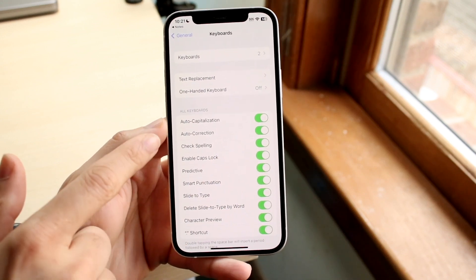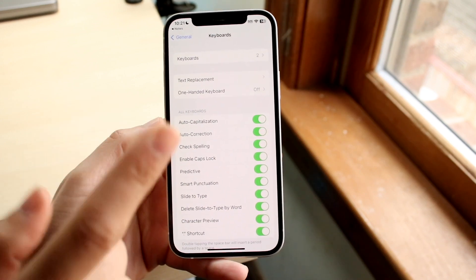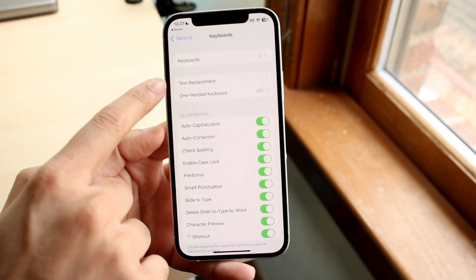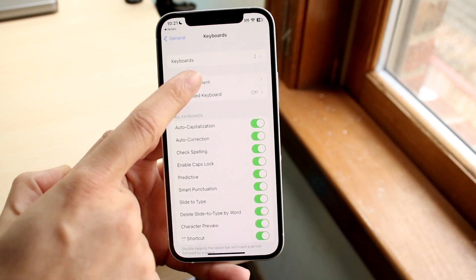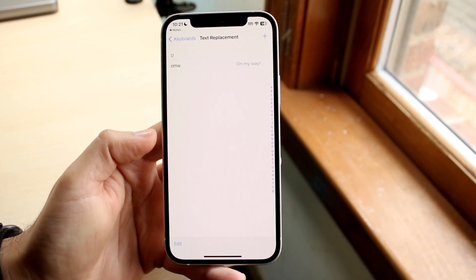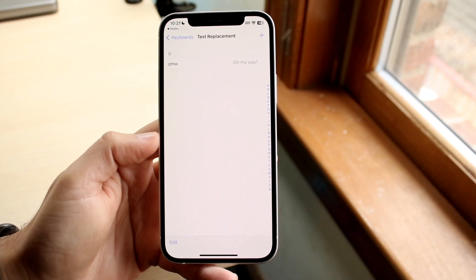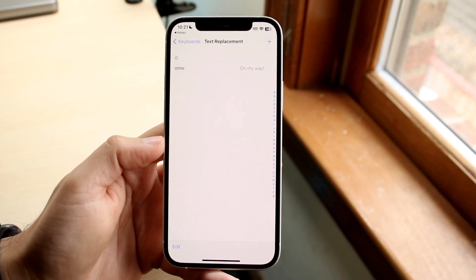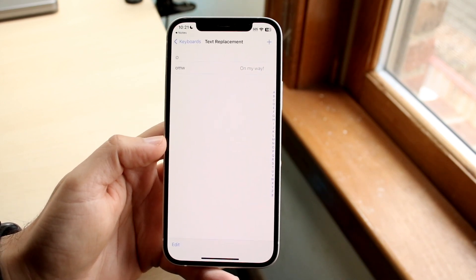what I'd recommend doing is just keeping auto-correction on and go to text replacement. So this is where you can customize a lot of your auto-correction.